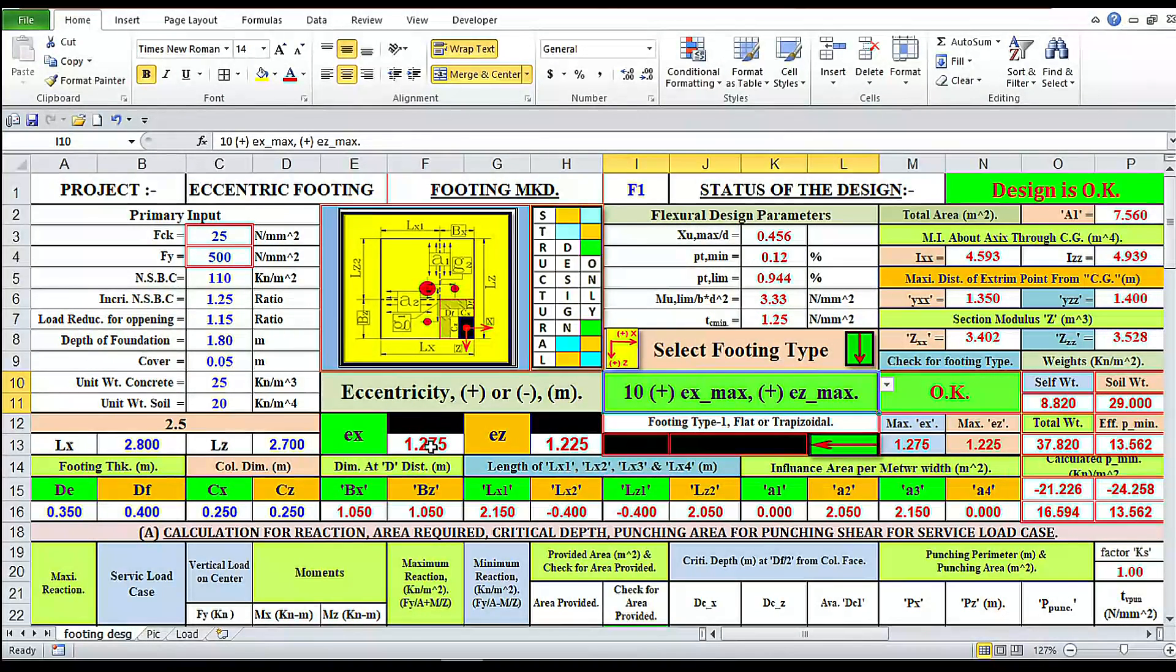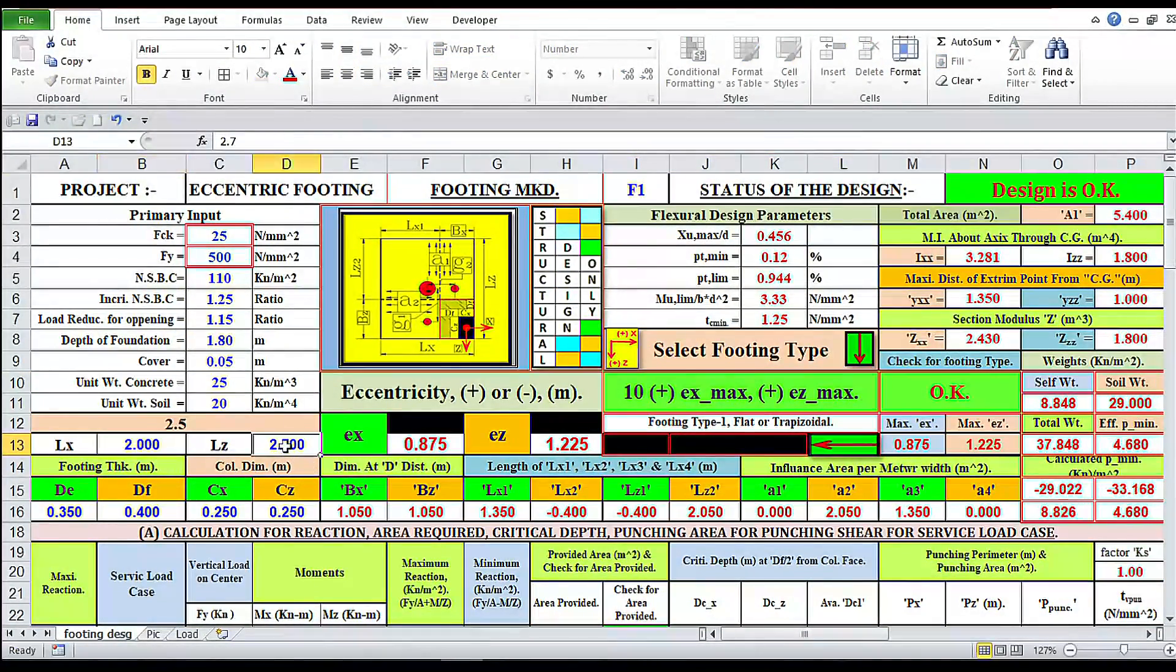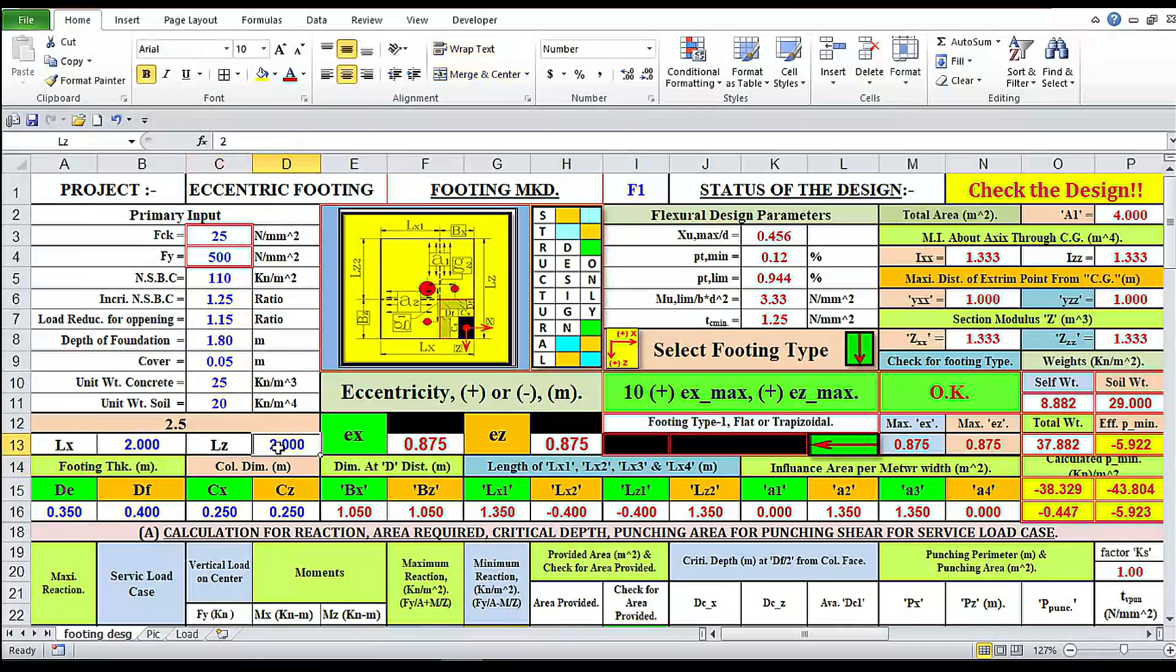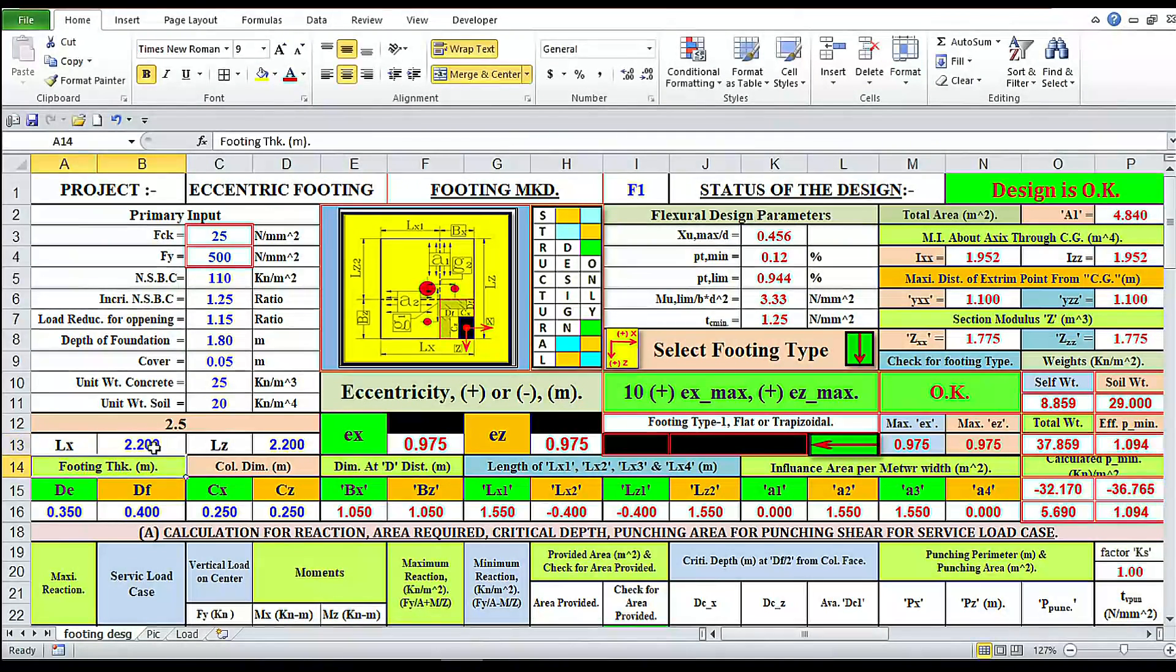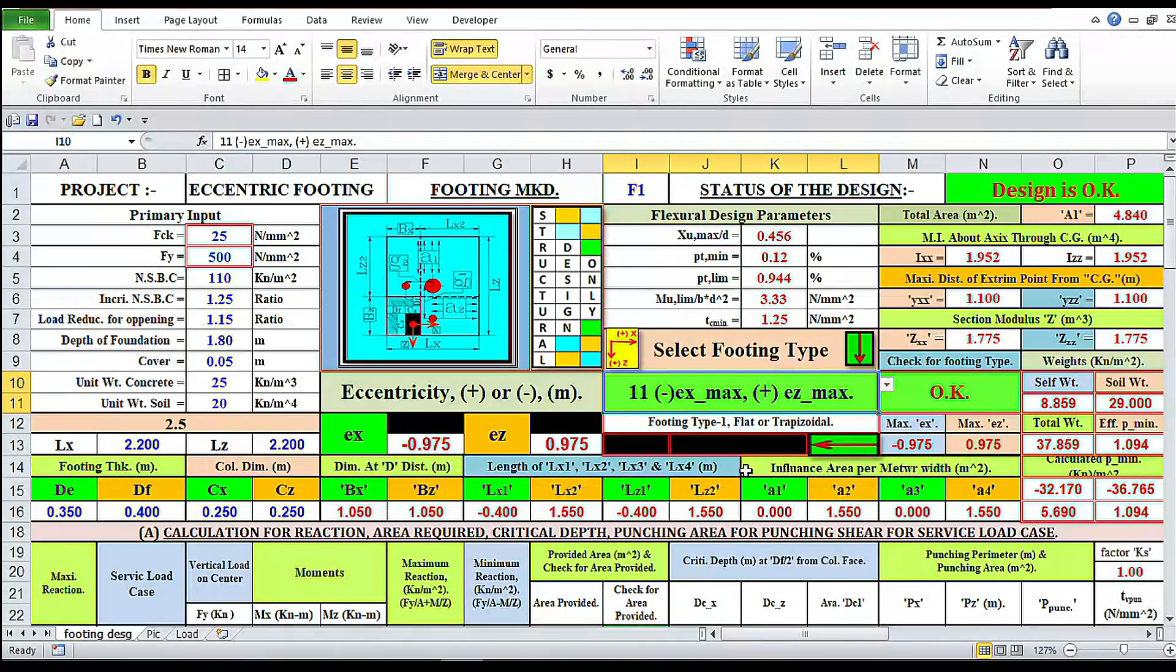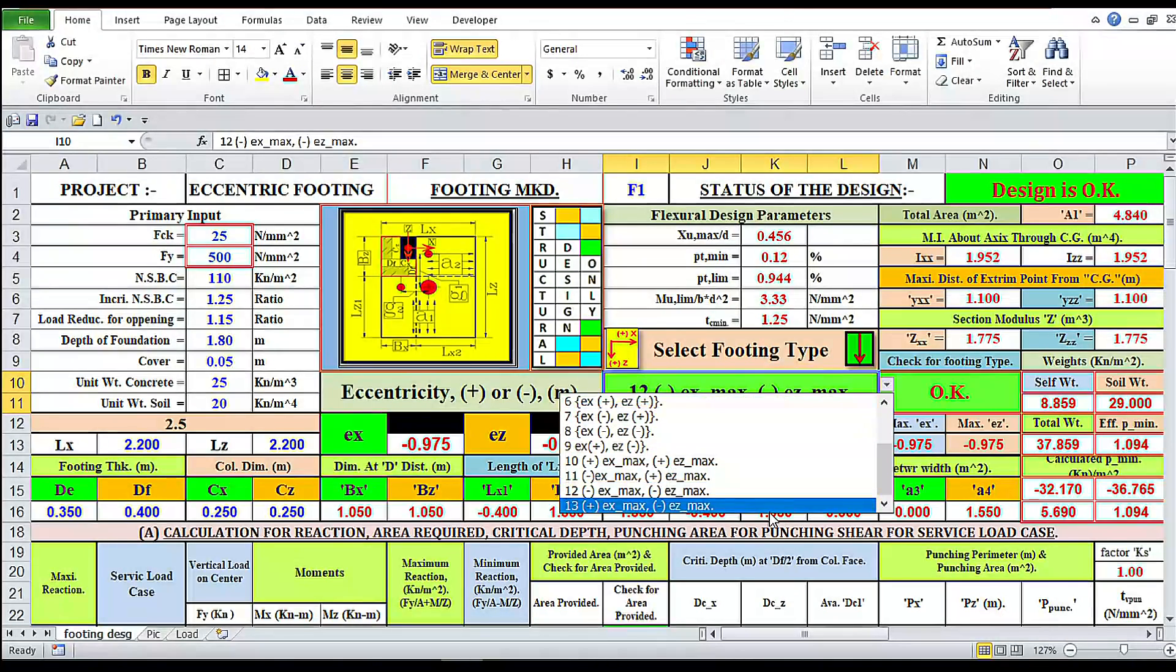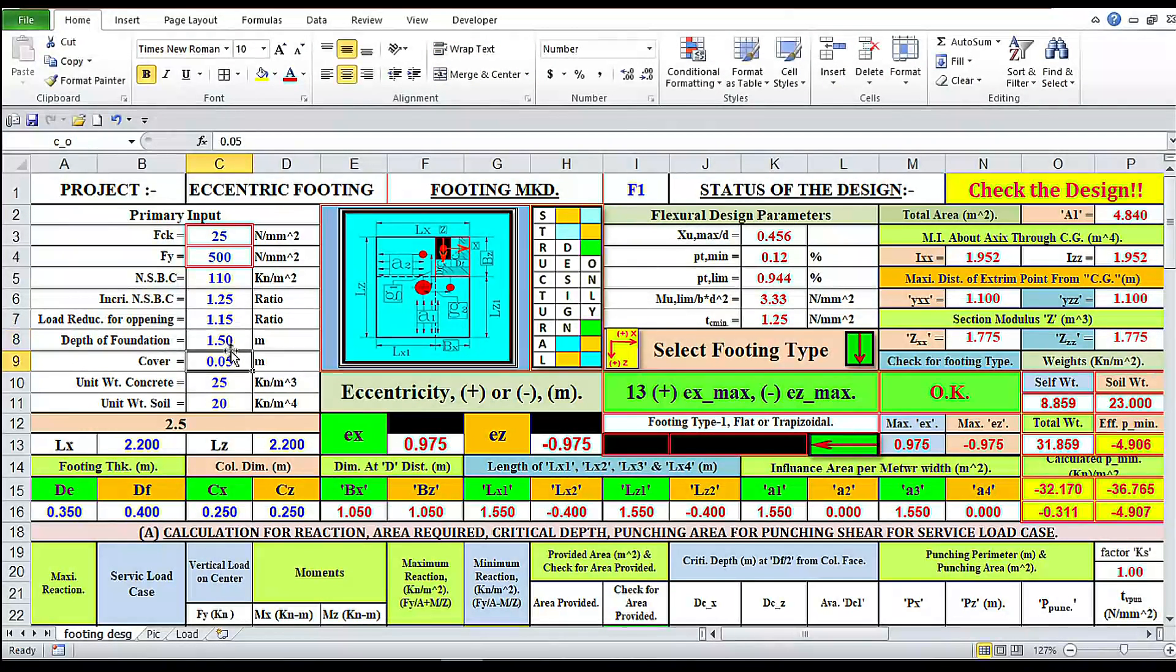Now we have to change here. Here we need not change the eccentricities, it will automatically generate according to the size. Design 2 meter by 2 meter not okay. 2.2 by 2.2, design is okay. Now I'm changing to this direction X minus Z minus, okay.